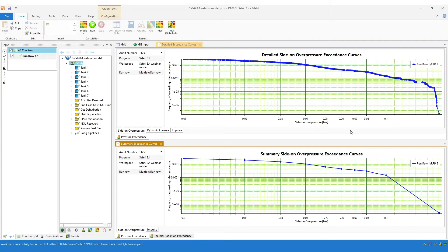You can see these on your screen. The summary exceedance curve is at the bottom half of the screen. And you can see that all the way up to 0.1 bar, the summary exceedance curve closely matches the detailed exceedance curve.